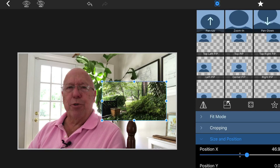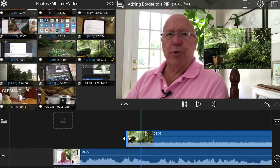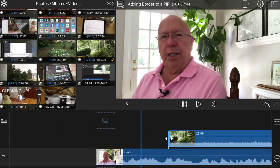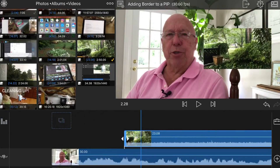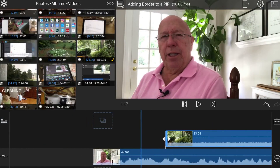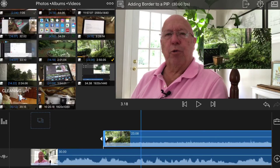I go back to the main timeline and as you can see it's there, but it doesn't show up real well.